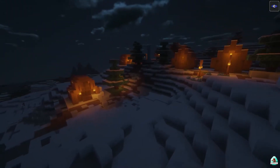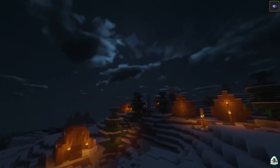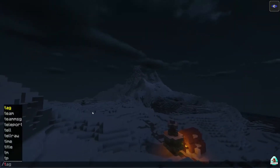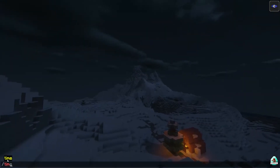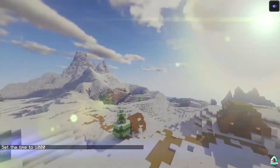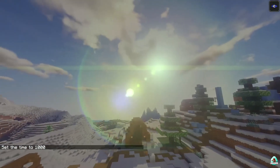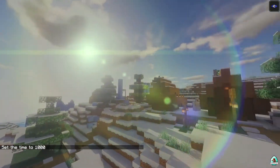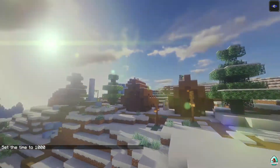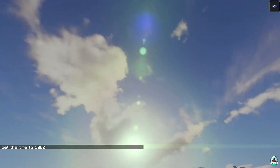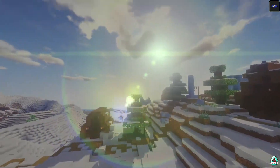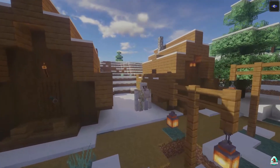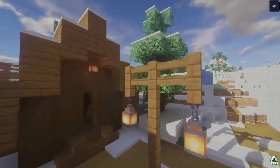Oh my god, very realistic clouds! Look at this — it's a rainbow halo! This is a unique option for the Beyond Belief shader. Believe me, in other shaders you will not find this. It is truly unique.